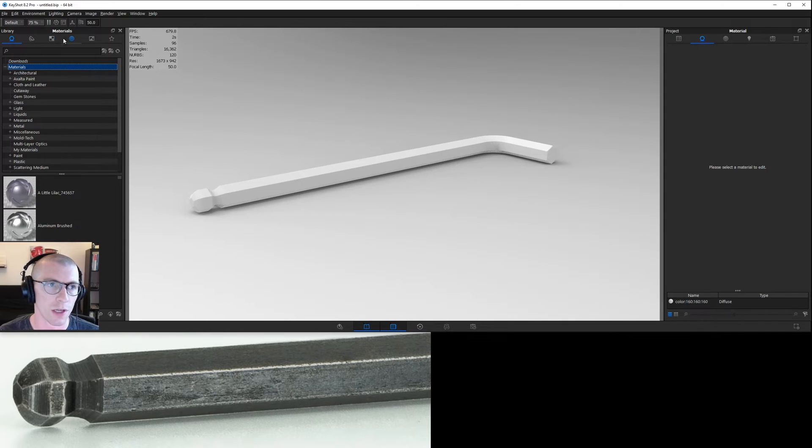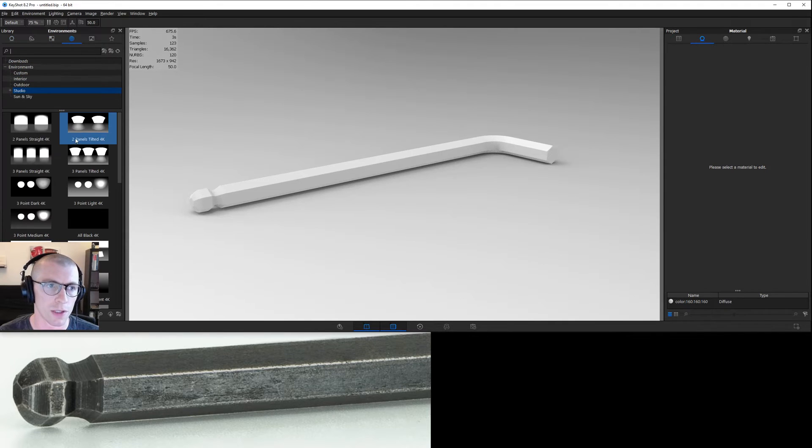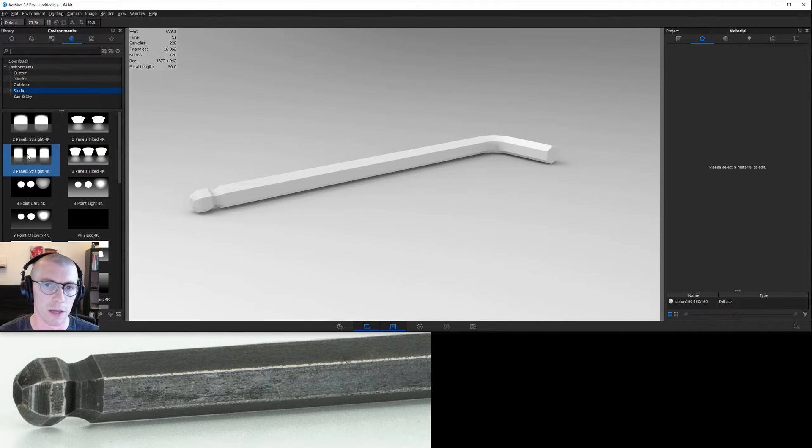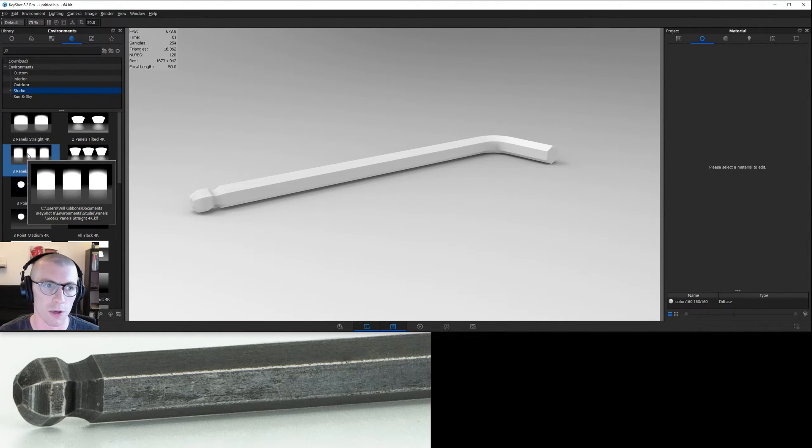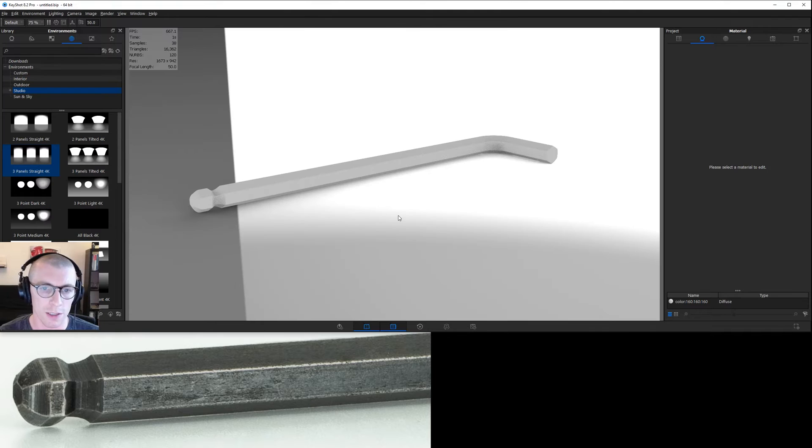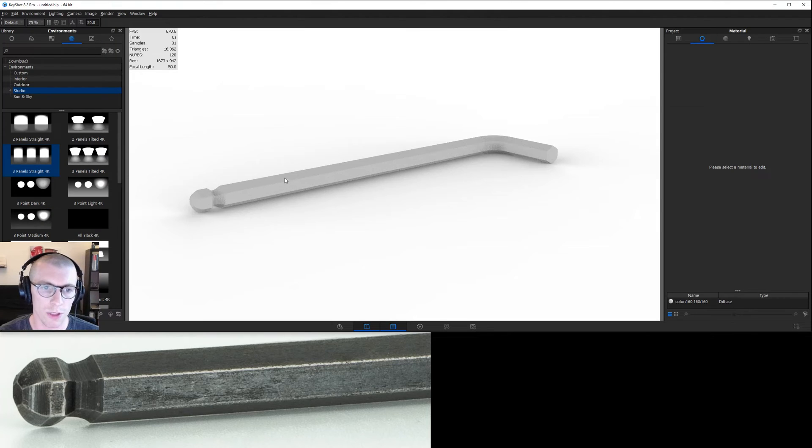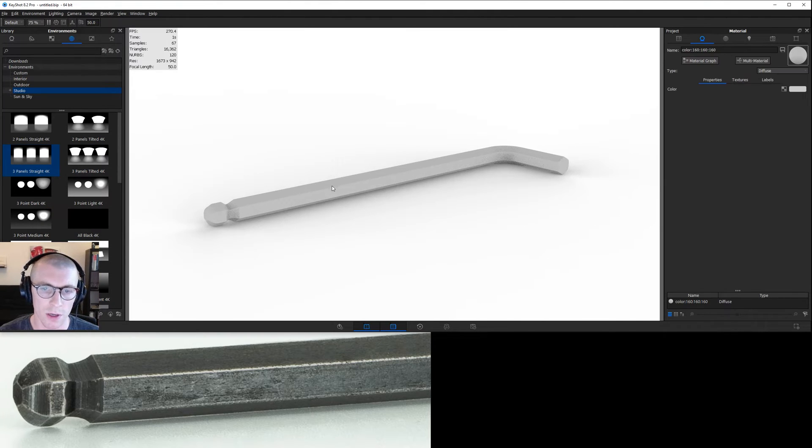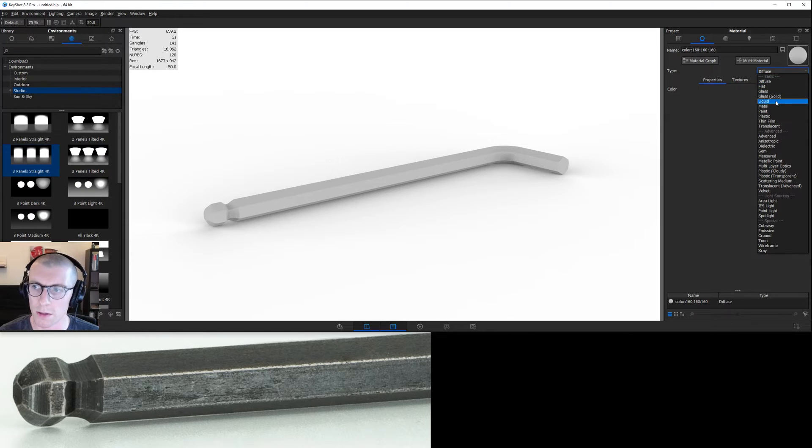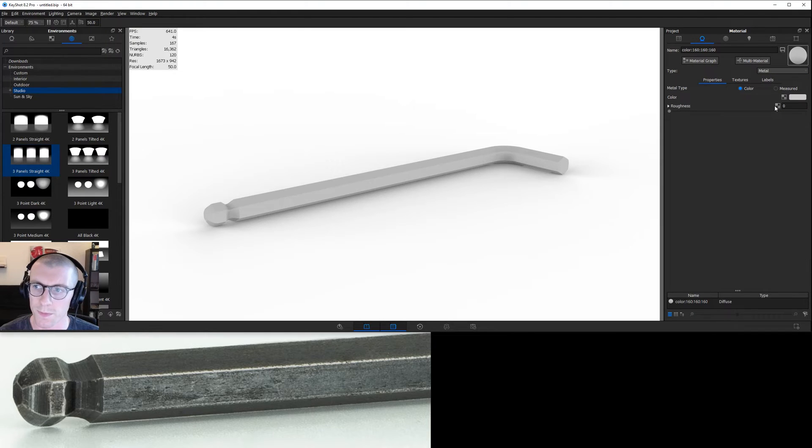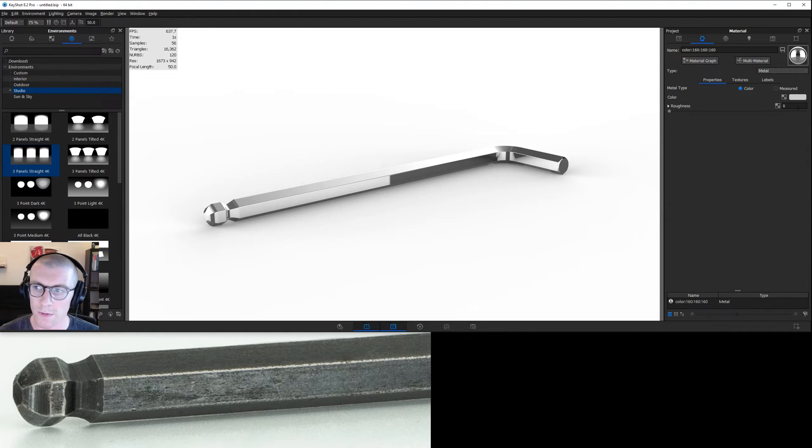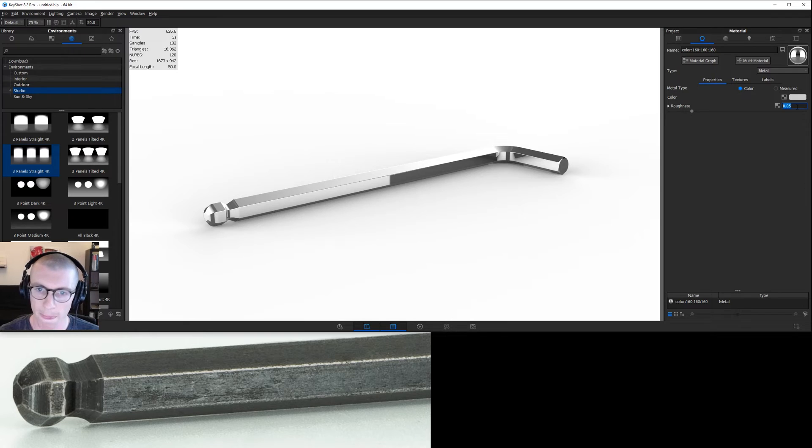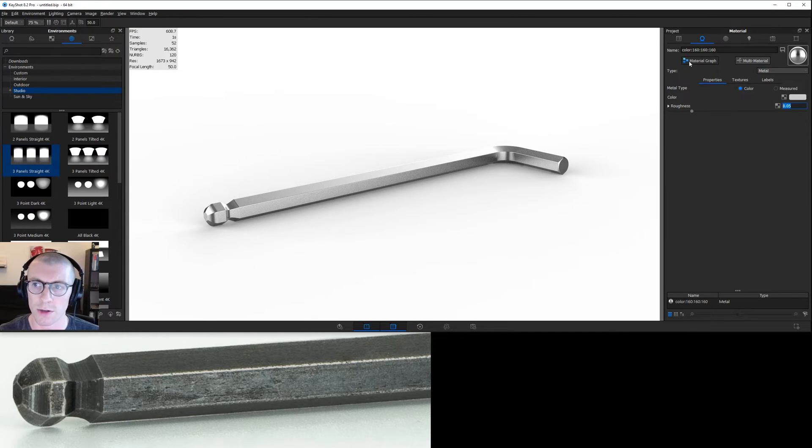We want to throw on some better lighting. I'm going to use the three panels straight 4K. I'll hit C on the keyboard to go to a white background and let's double click on our model and turn it into metal. Let's add a little roughness and open its material graph.